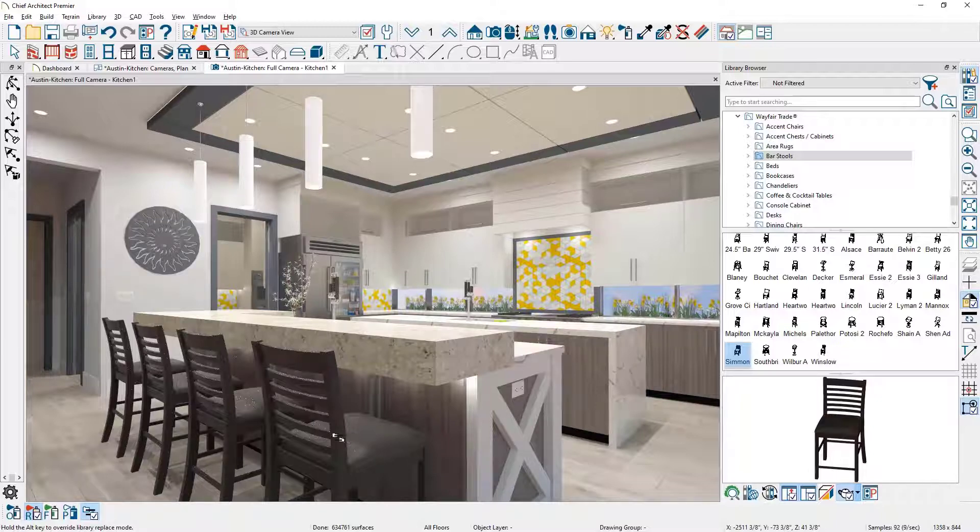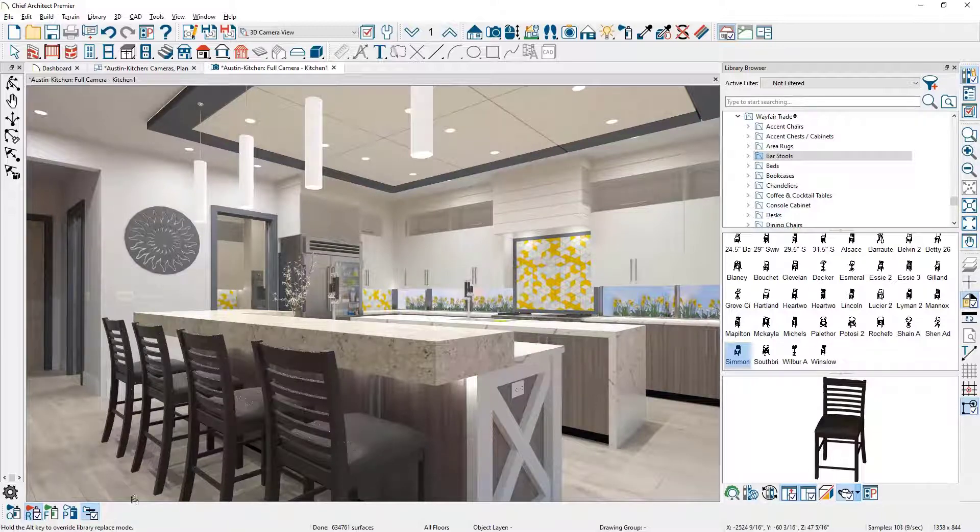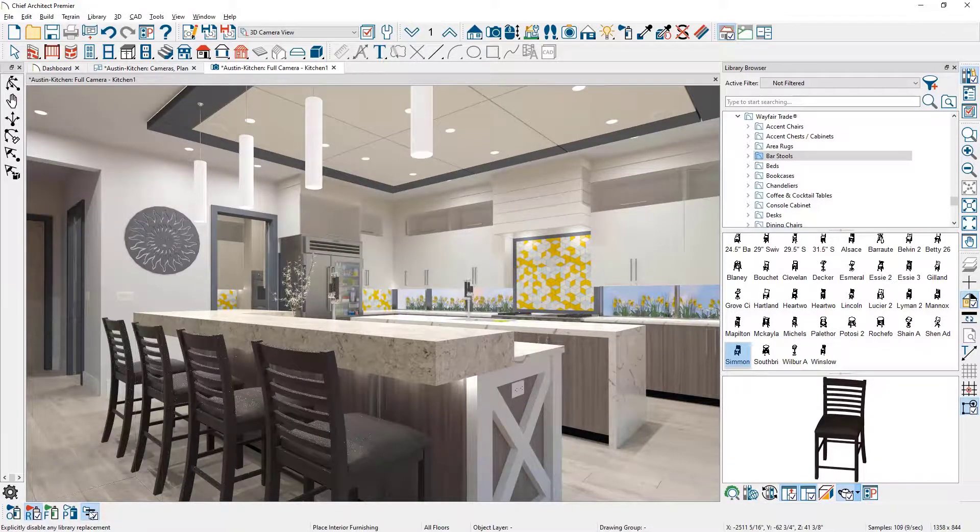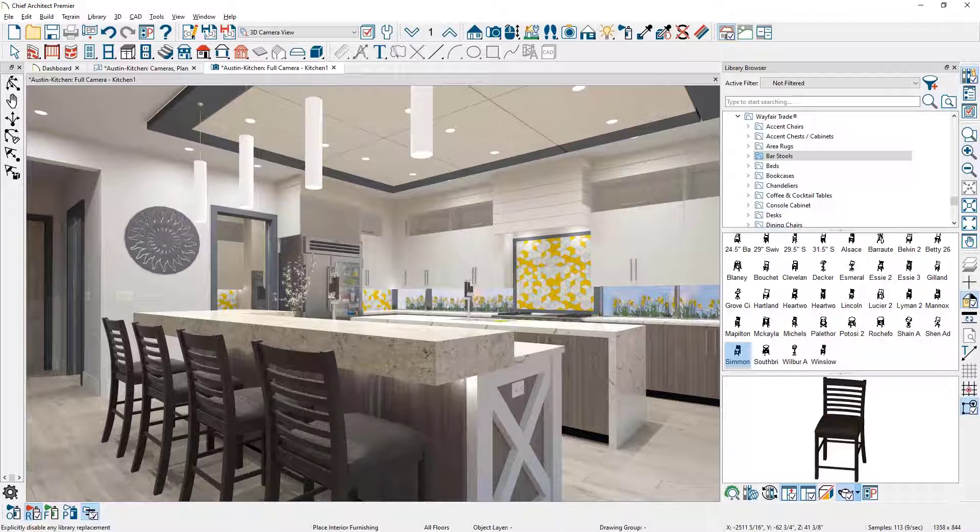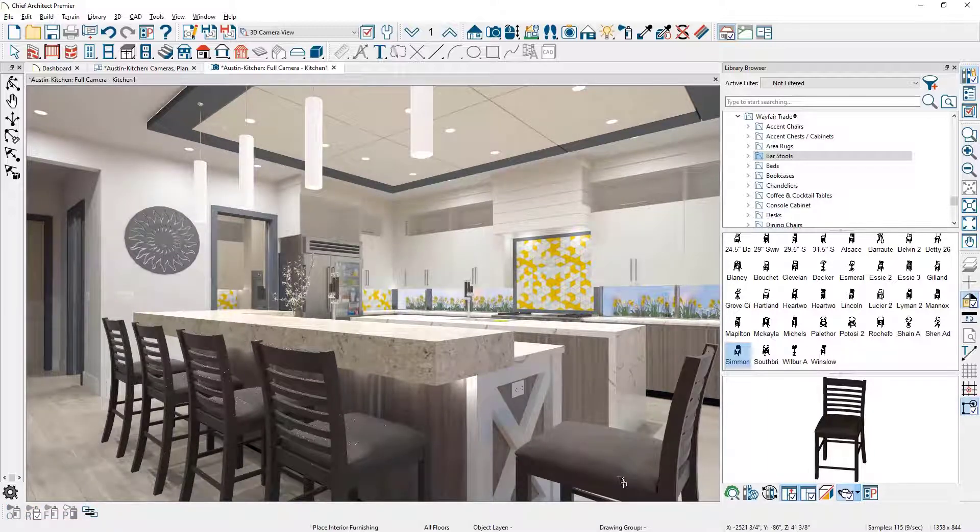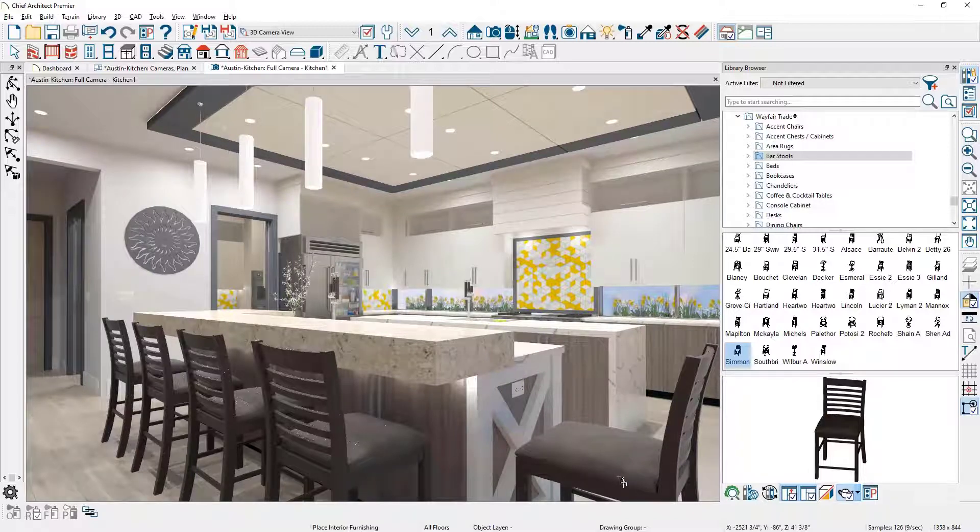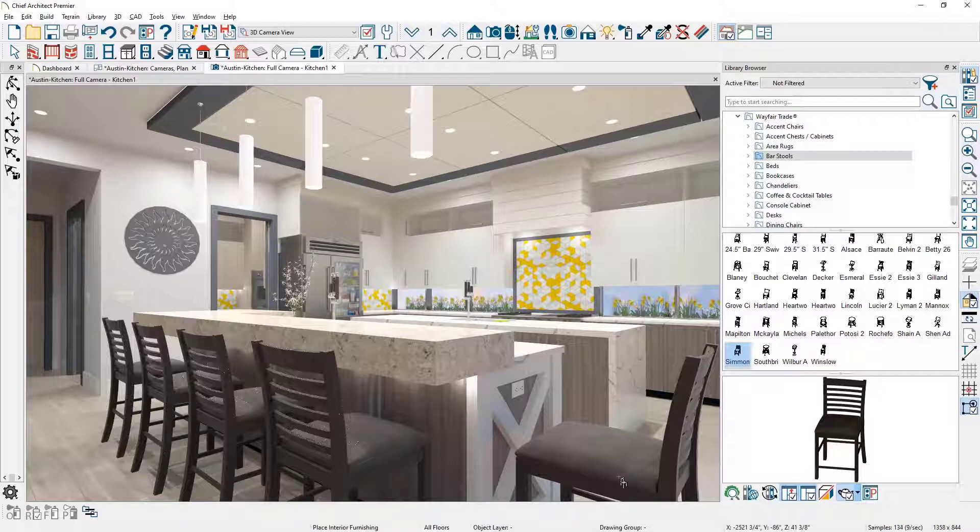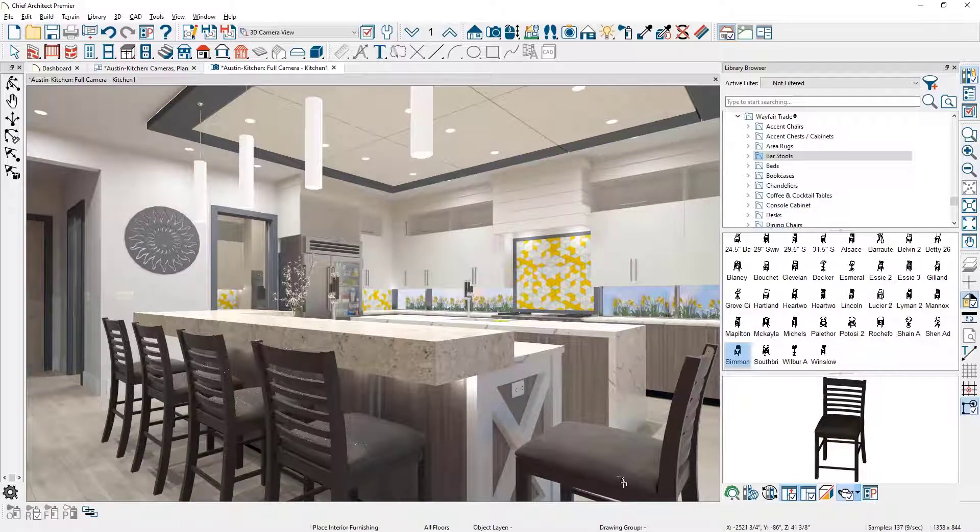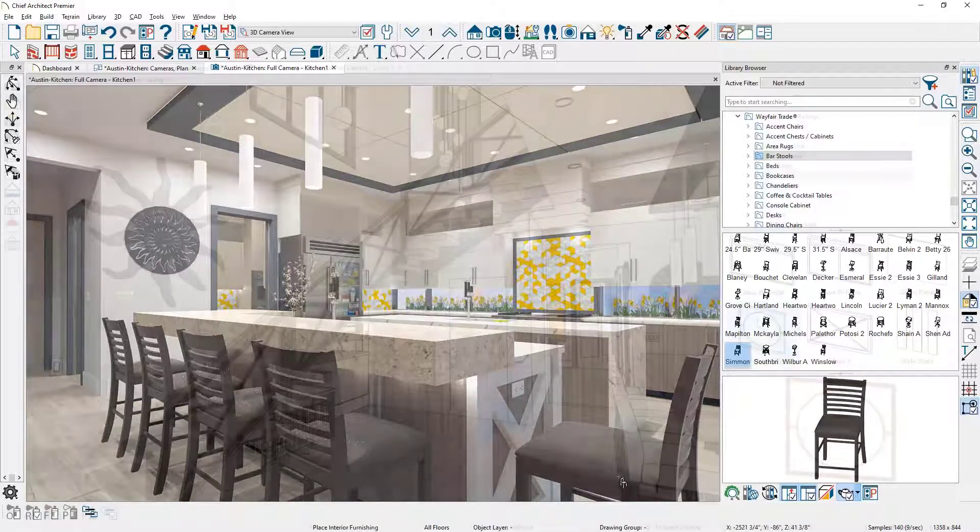To toggle from the replace from library mode, you can use this toggle that will allow you to place the individual library object instead of replacing the existing stools. Typically, that will be the default mode when you click on a furniture style item.